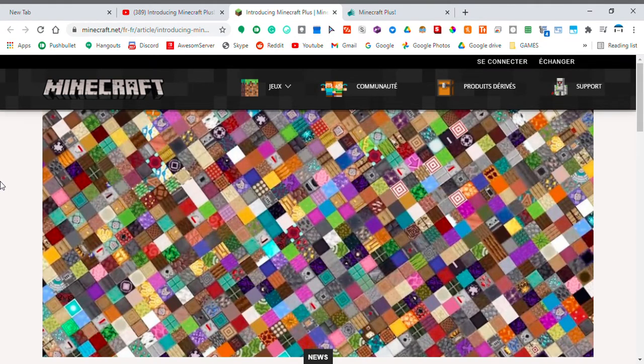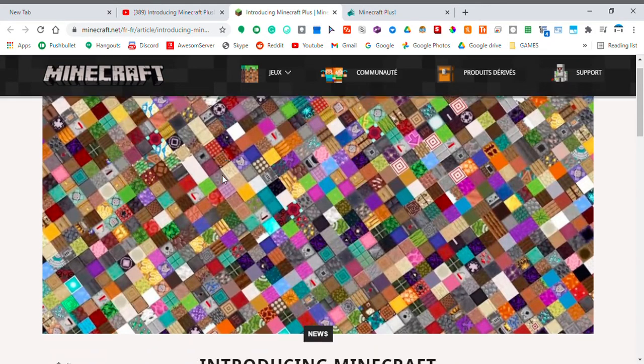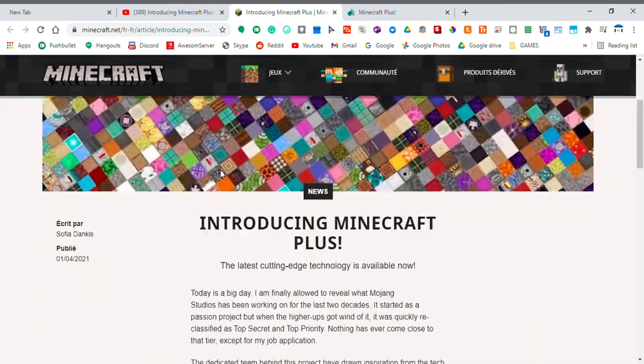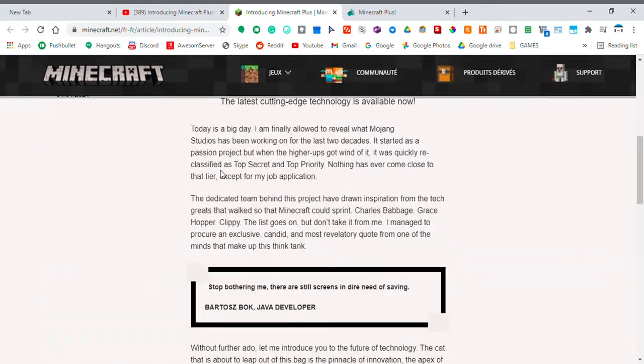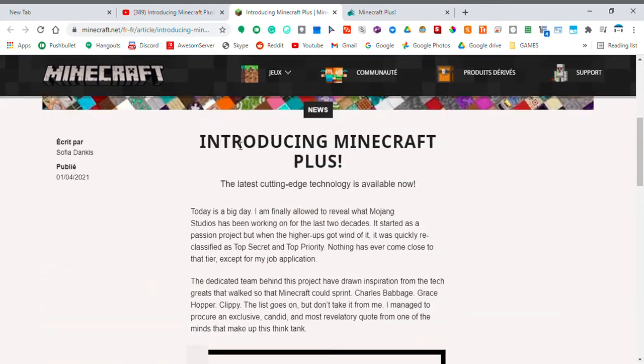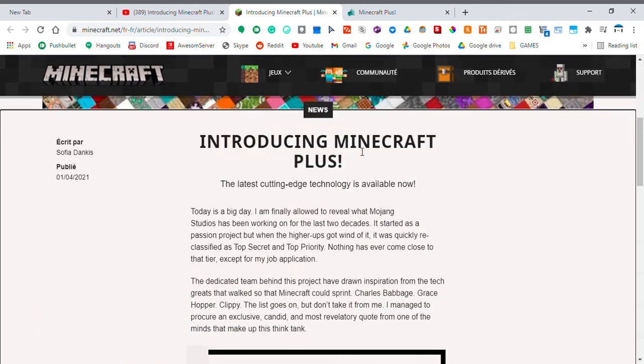It's your boy, Pack-O-Matic, and today I was just looking around YouTube, and all of a sudden, Minecraft Plus.